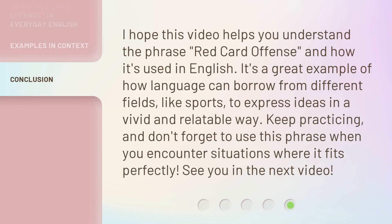I hope this video helps you understand the phrase Red Card Offense and how it's used in English. It's a great example of how language can borrow from different fields, like sports, to express ideas in a vivid and relatable way. Keep practicing, and don't forget to use this phrase when you encounter situations where it fits perfectly. See you in the next video.